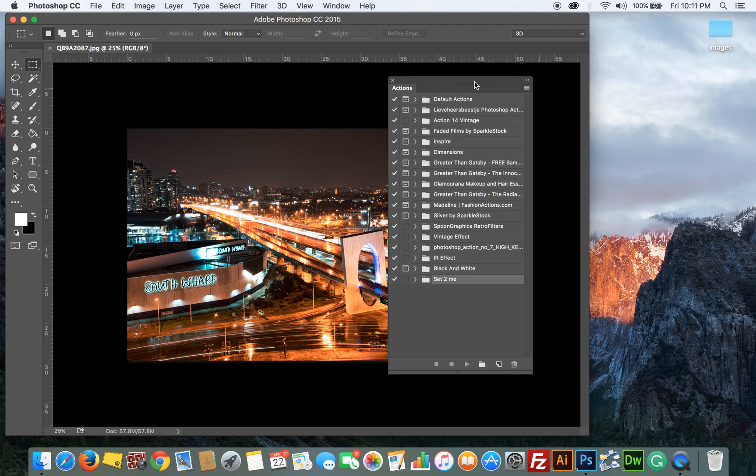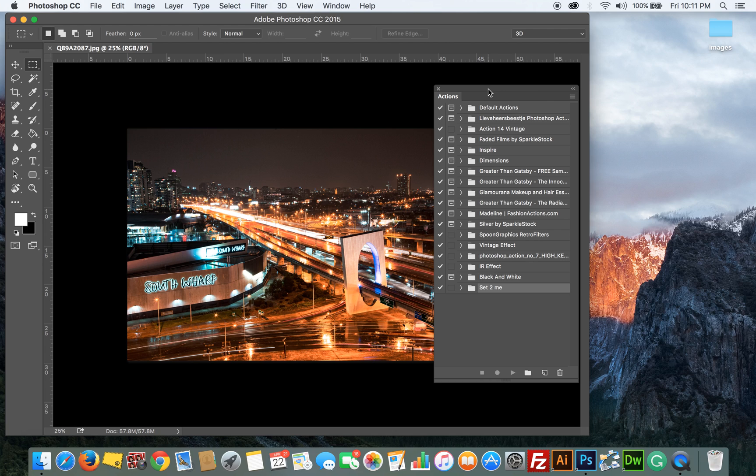First we take a look at my actions panel and these are all my actions in Photoshop. You can either download them from the web or create your own. In this case I'm going to create a resize action.